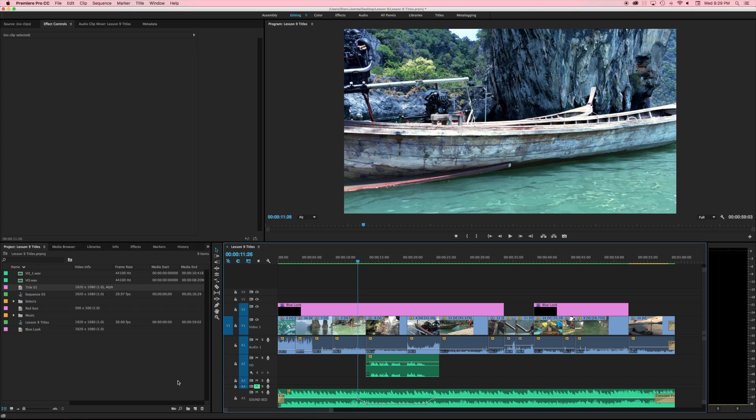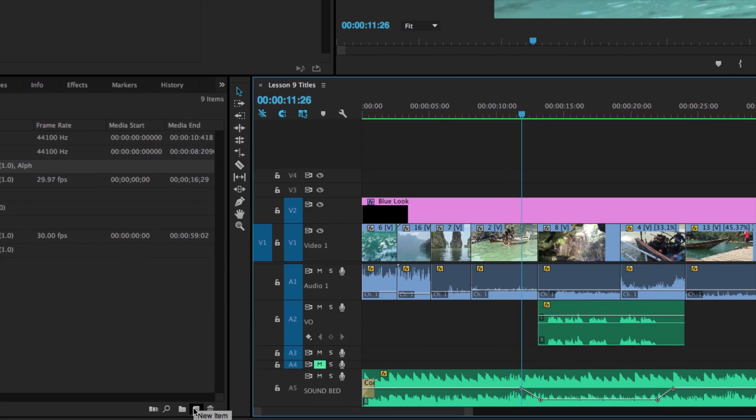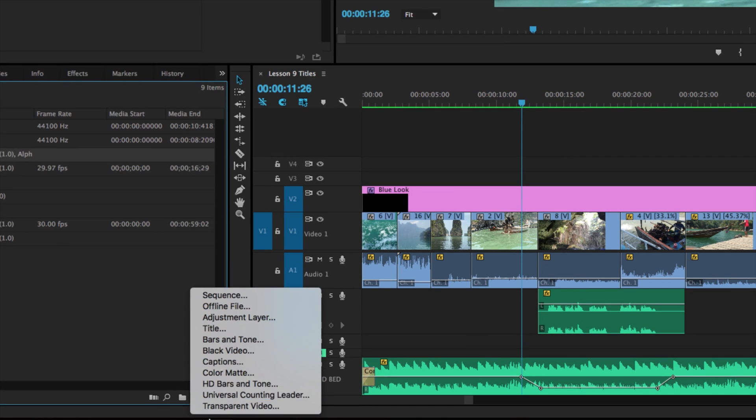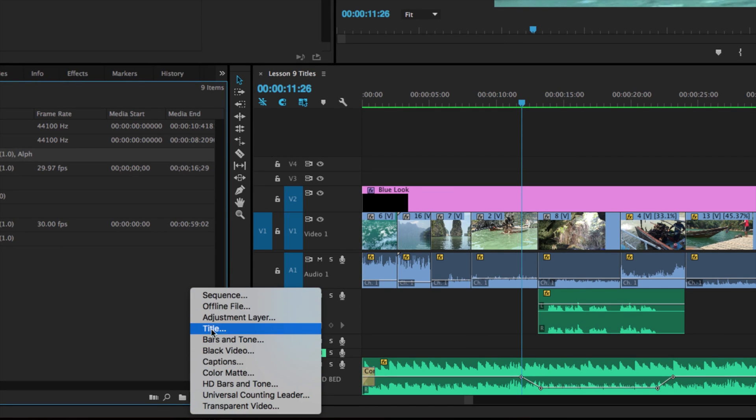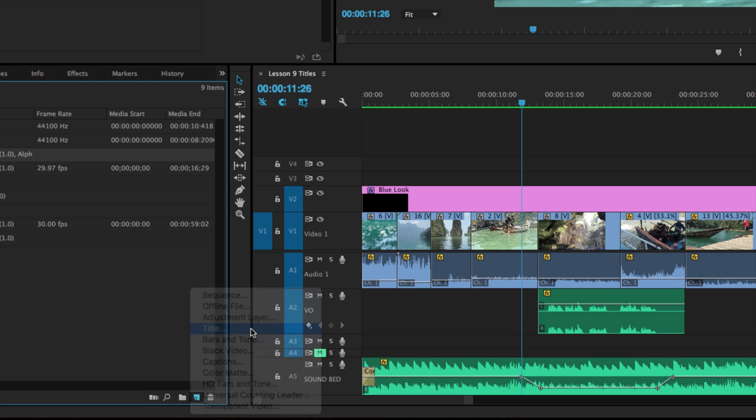To create titles in Adobe Premiere Pro we're going to come down to our new item and in our new item column you'll notice that I have a few different fields here and we've touched on one or two of these and the one that we want to talk about today is our title layer.